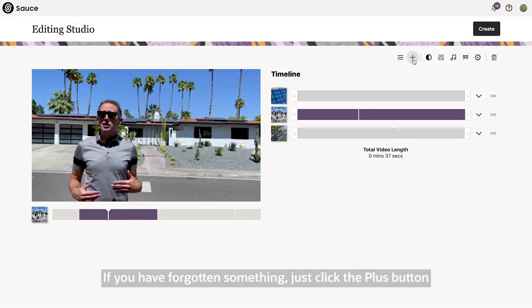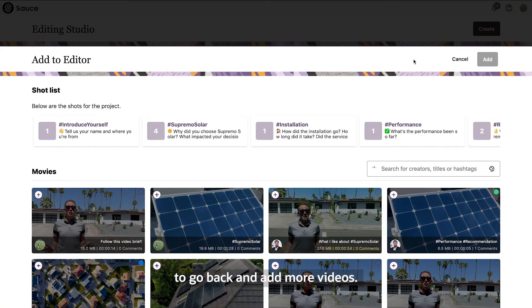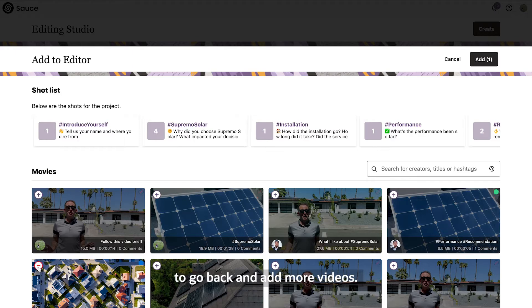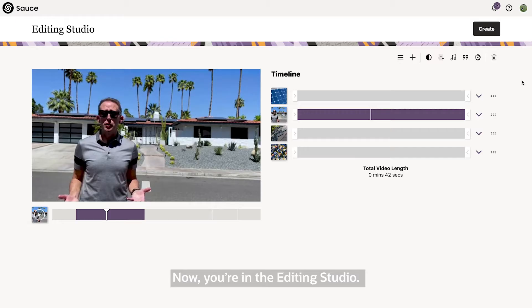If you have forgotten something, just click the plus button to go back and add more videos. Now you're in the editing studio.